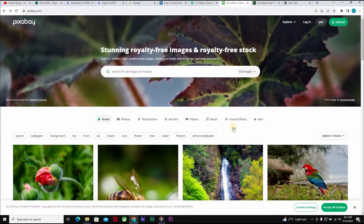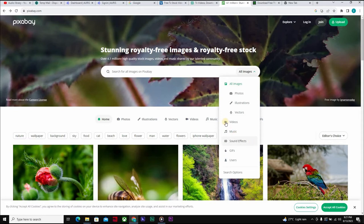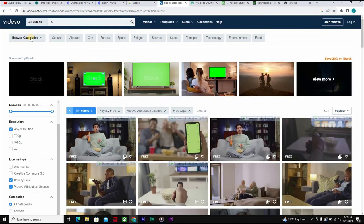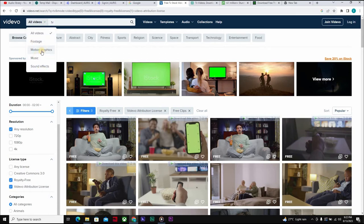To recap: on Pixabay you have access to images, music, and sound effects. On Pexels you can access videos and photos. On Vidvo you have access to music, sound effects, motion graphics, and stock footage. These are all free places where you can find stock footage, videos, pictures, and sounds without worrying about copyright infringement.